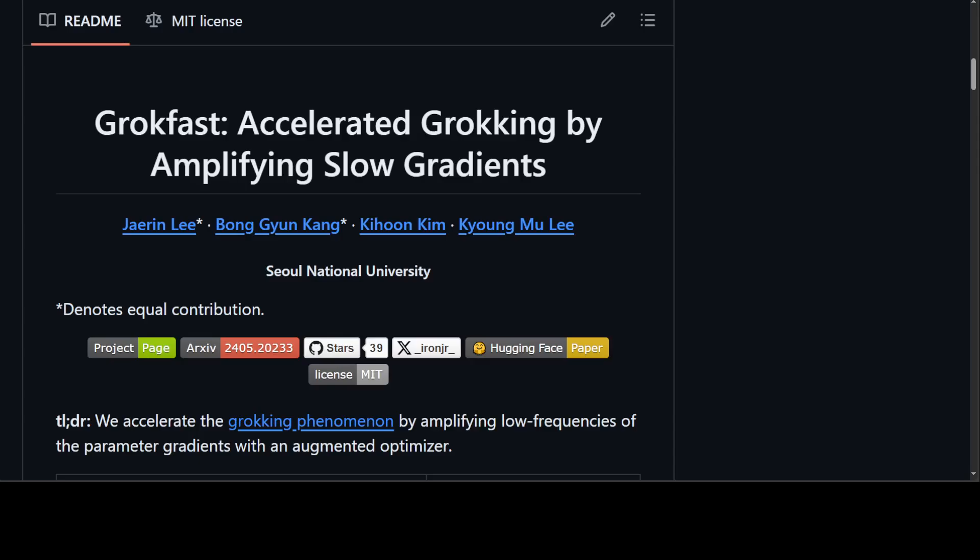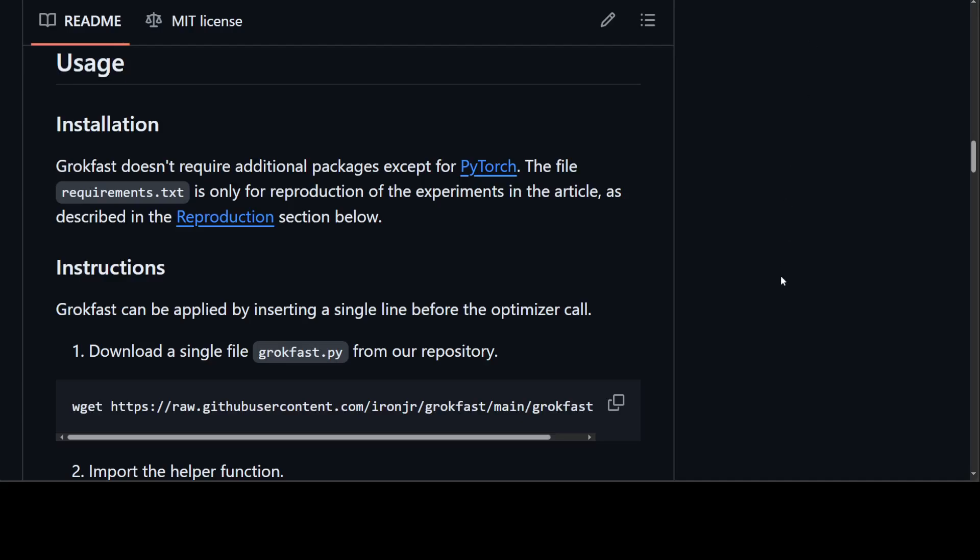This is where grokking happens — when generalization is achieved long after a model overfits to the training data. The GrokFast algorithm accelerates this grokking by 50 times by amplifying slow-varying gradients using low-pass filters — either moving average, called GrokFast-MA, or exponential moving average, called GrokFast-EMA.